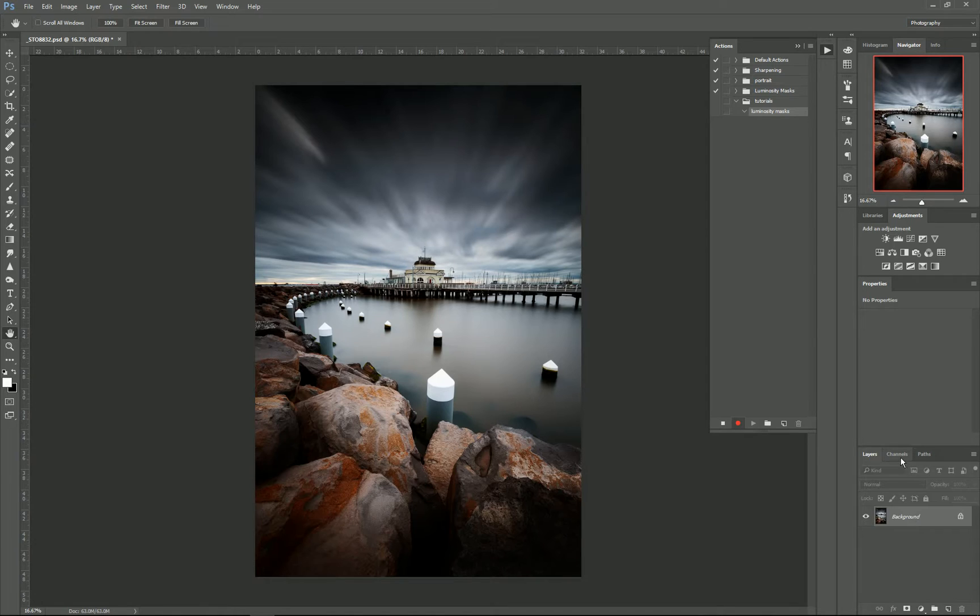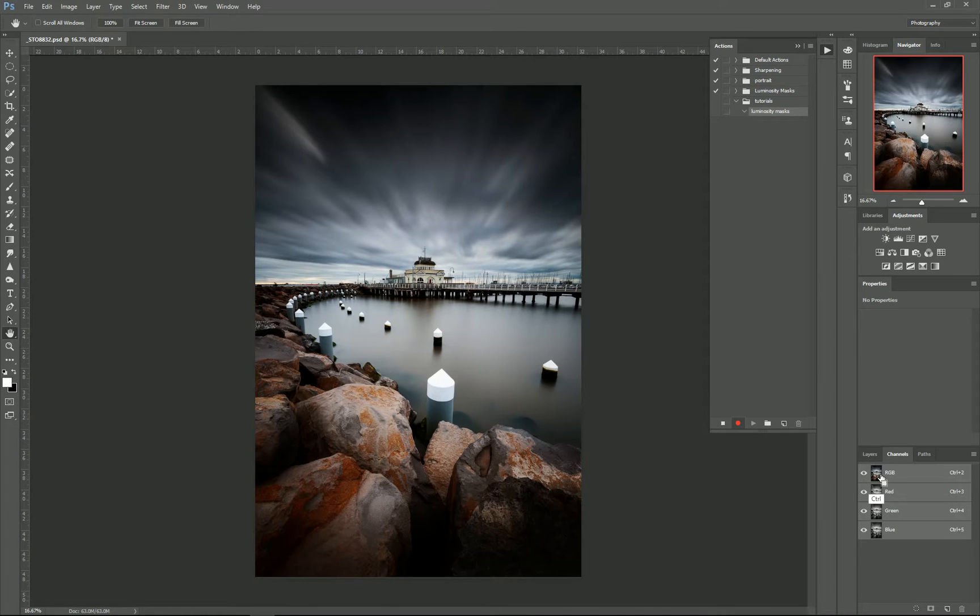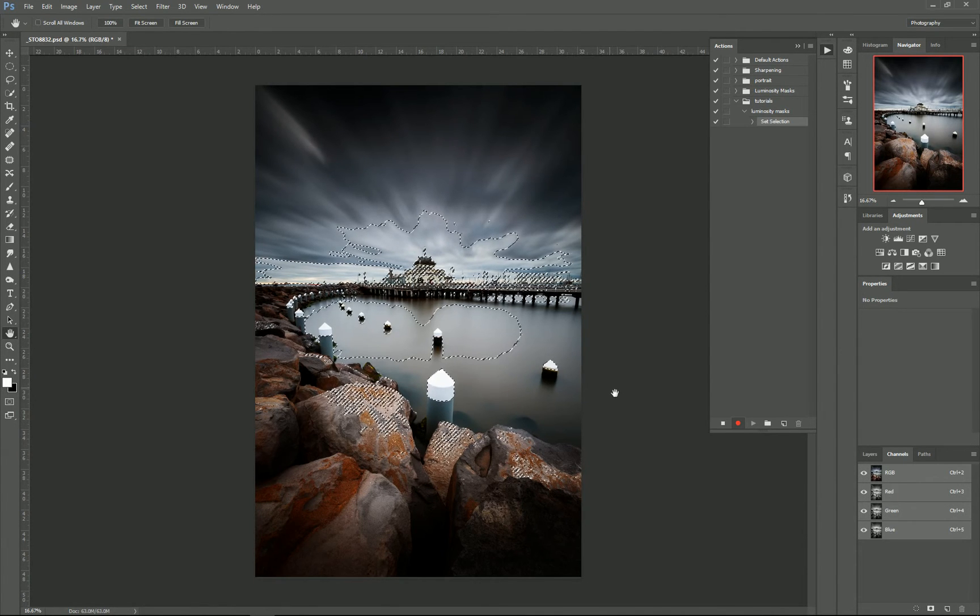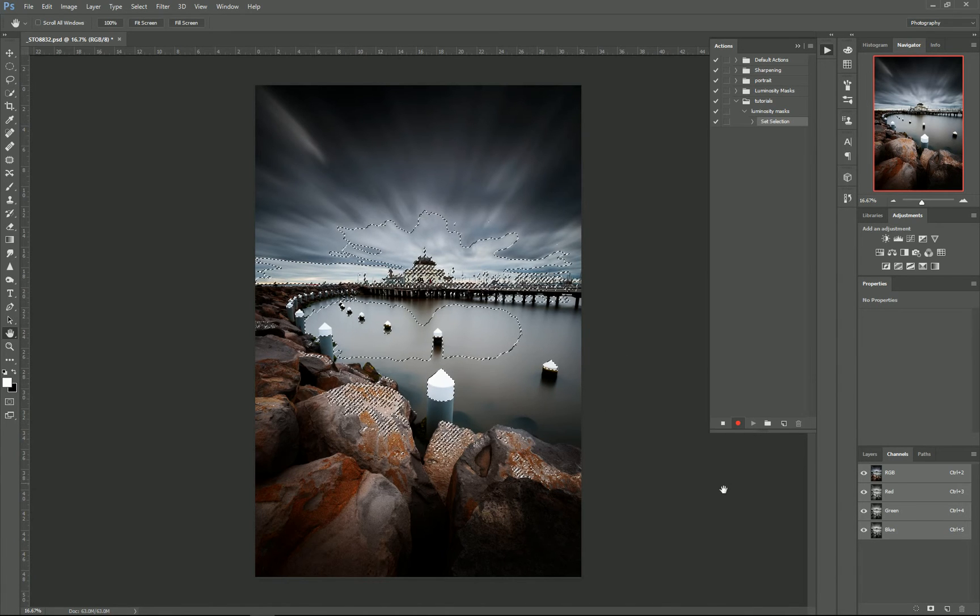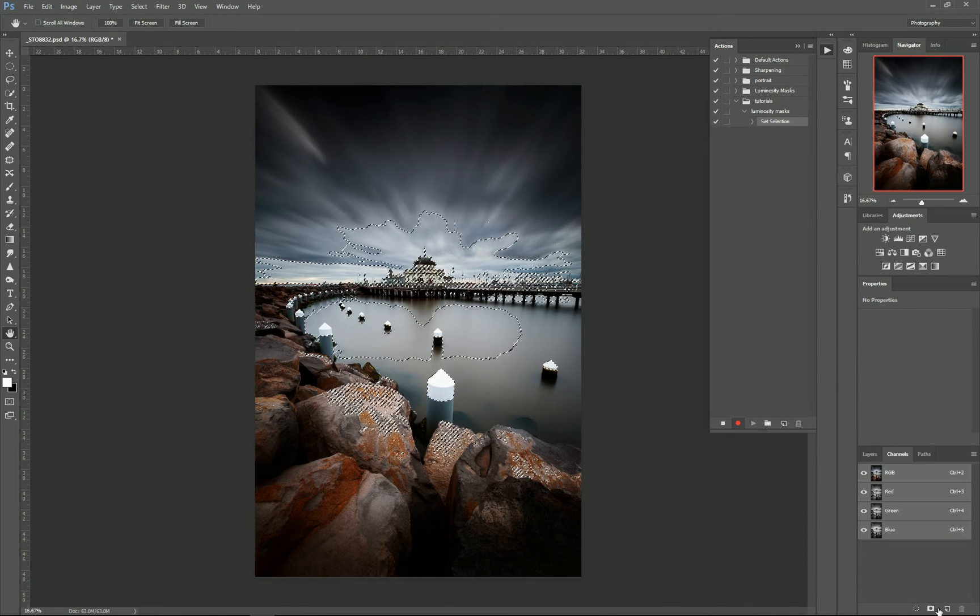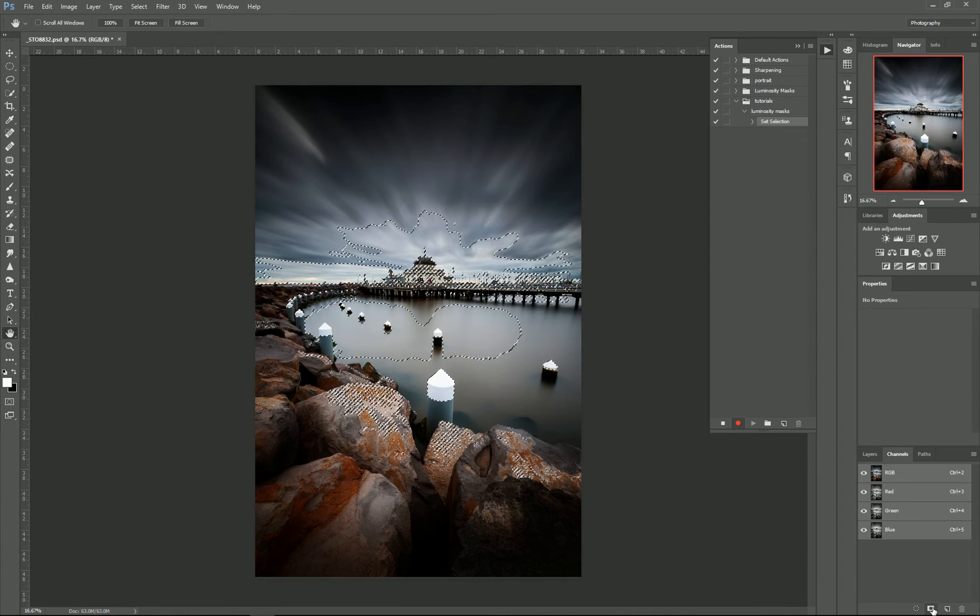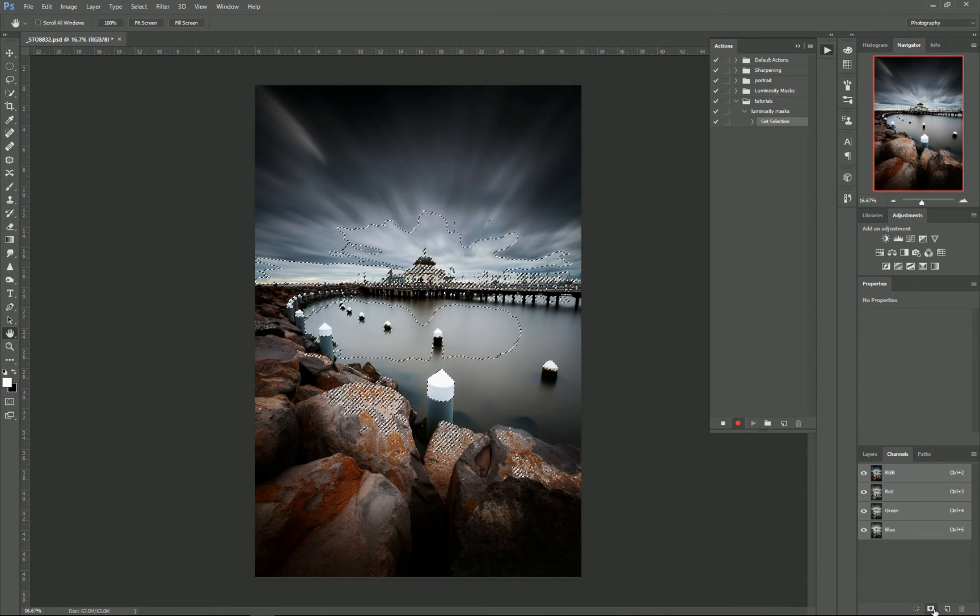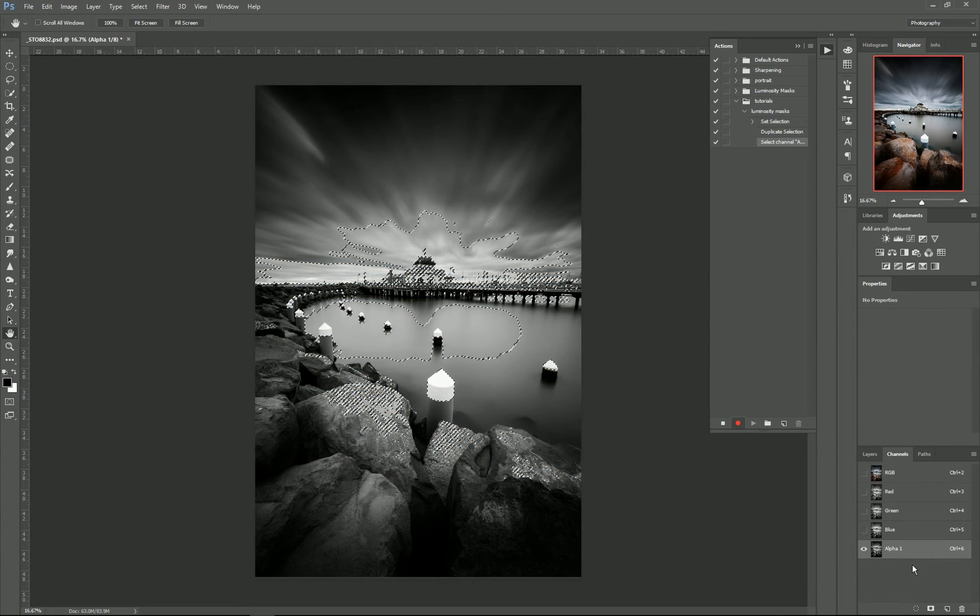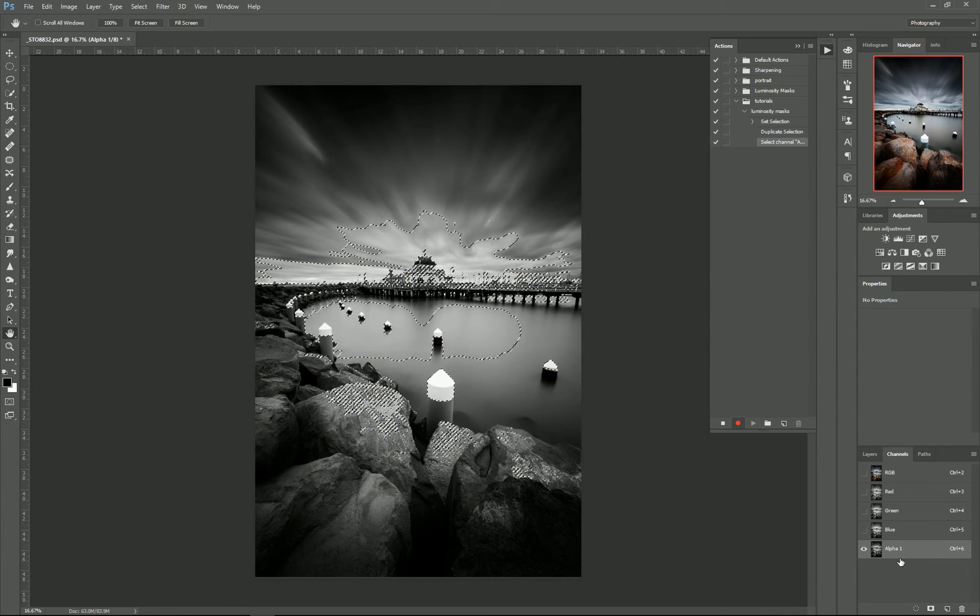So to create some luminosity masks, we'll go to our Channels panel and we'll start with our highlights, then make our shadows and our midtones. To create our highlights, we need to make a selection of our RGB channel, so holding down Control and clicking on that will create a selection. It's pretty much just making a grayscale selection of our image. To create a new channel or a mask, just click the little mask button down here. So that's our luminosity mask for our highlights.